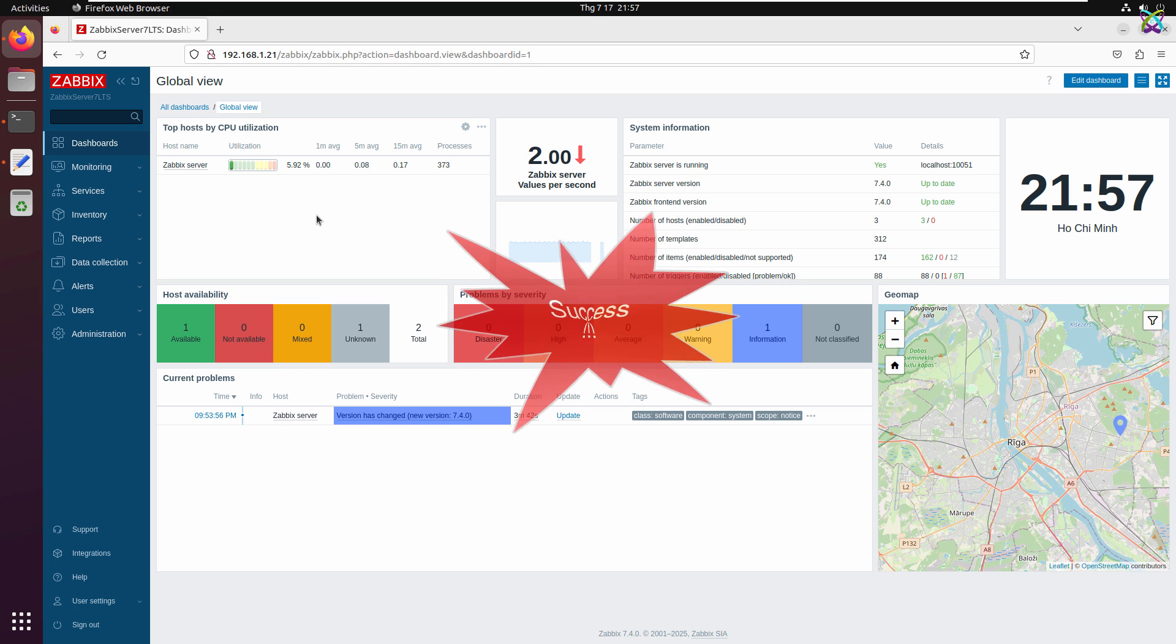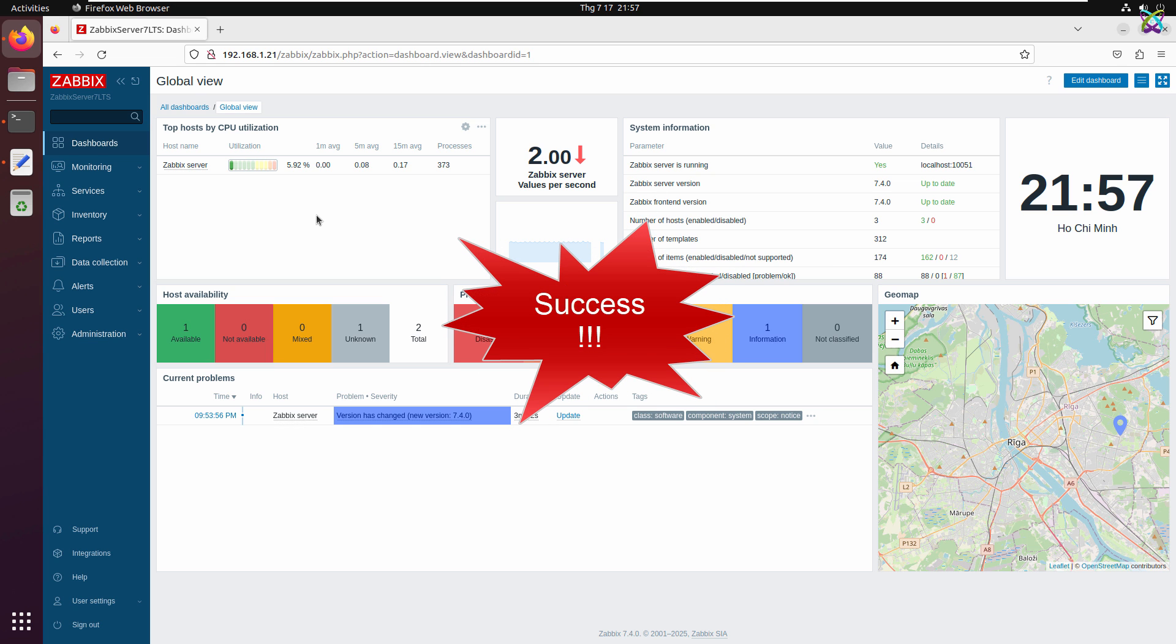Alright, everything is working well after the upgrade. The Zabbix server, web GUI, and all related components are running smoothly.